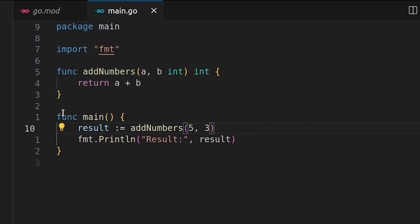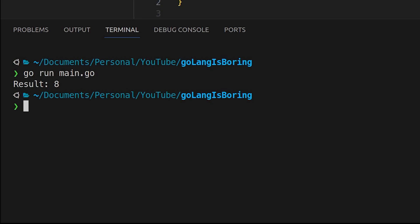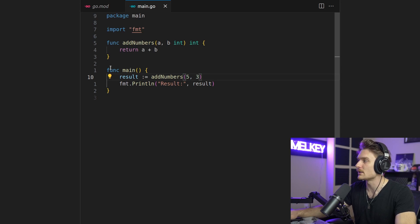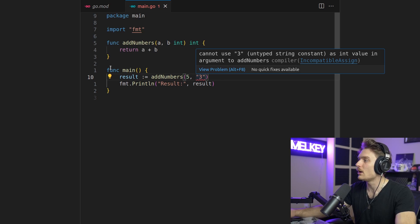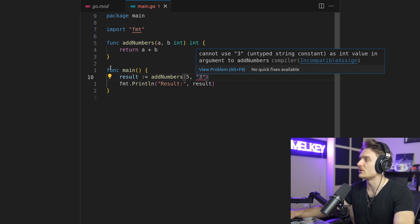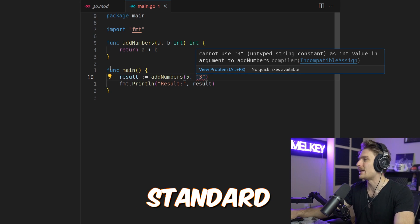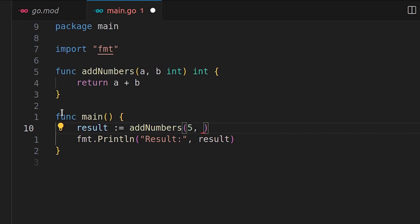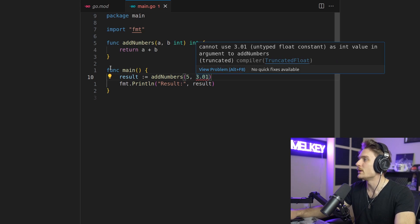And we can even run this function here, so go run main.go, bang, result 8, awesome. But what happens if we replace this with 3? Well obviously cannot use 3 untyped string constant as int value in argument to add numbers. Very basic standard stuff.